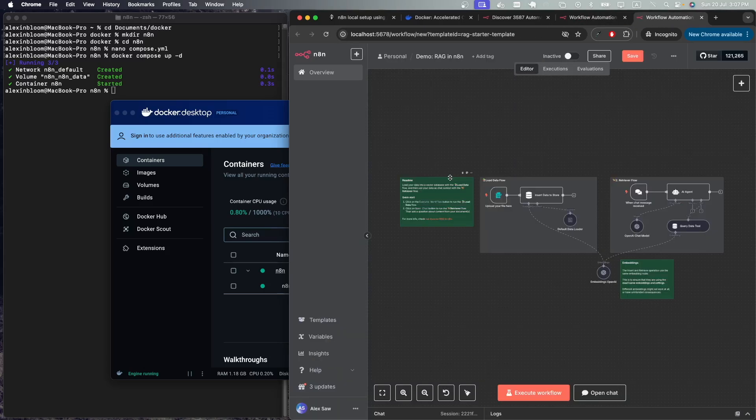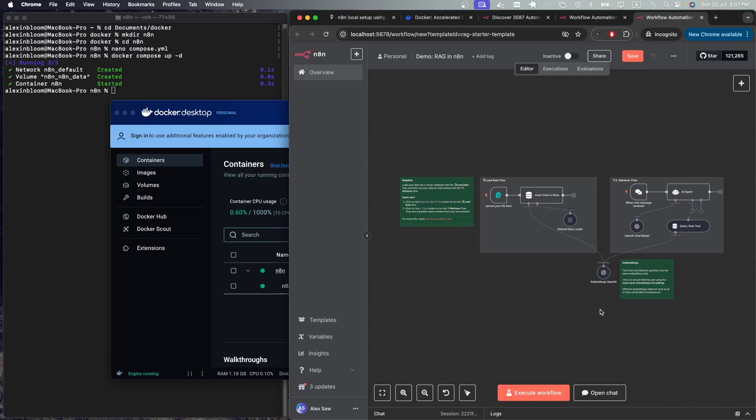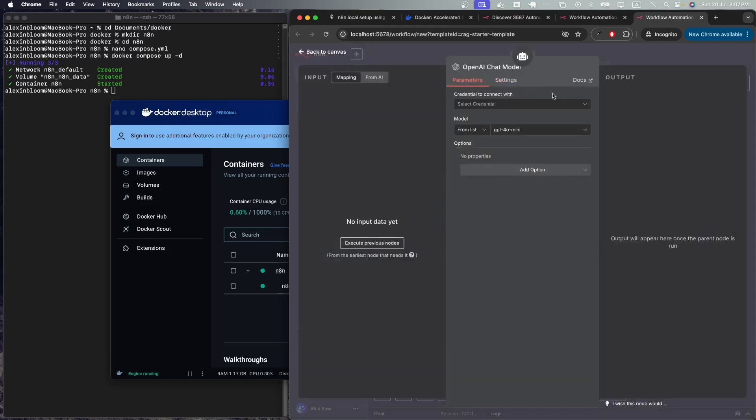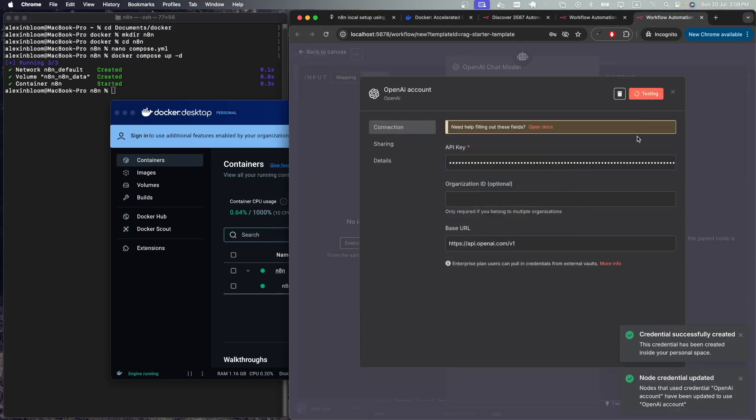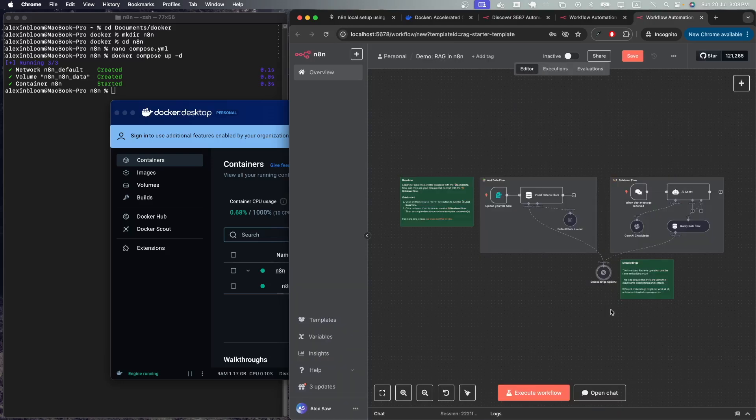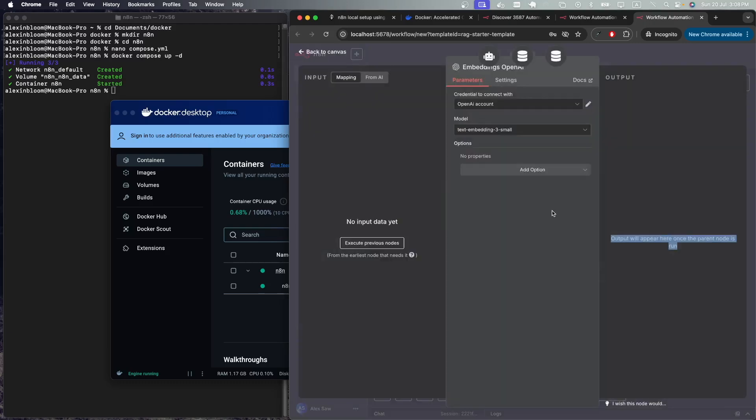The only thing needed here to make it work is an OpenAI key. Click on the OpenAI chat model, select credential, create new credential, and provide your API key. Here is my API key, I'm going to save it. Next click on the embedding module and make sure that the same API key is used here as well. Save this.